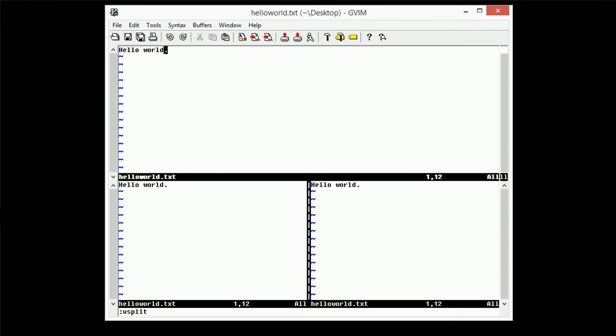Now this, of course, the alternative of this would be using the mouse and clicking on the separate windows. However, in Vim, everything is faster using the keyboard.